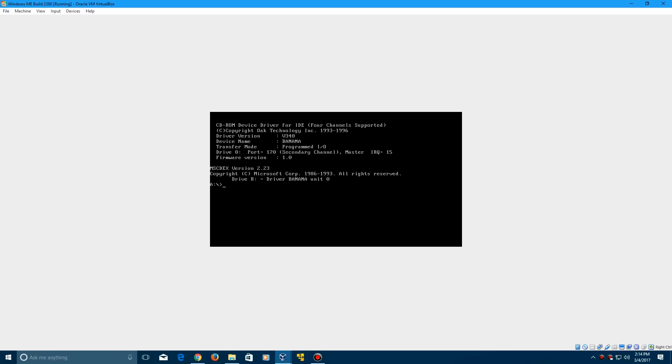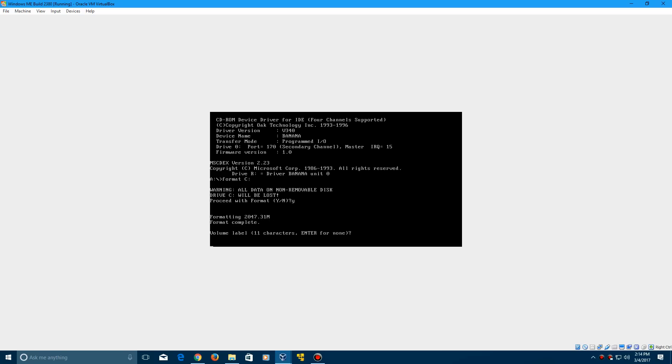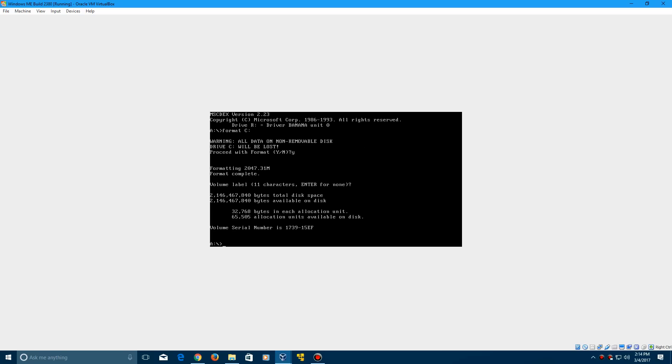It's going to boot back up into MS-DOS. Now type in format C:, click enter. It will say warning all data on non-removable disk will be lost. Type Y and click enter. It's going to format that, then click enter after that. The hard drive portion is now complete.